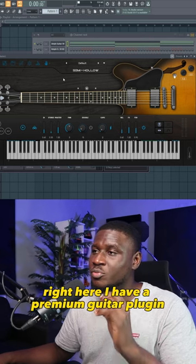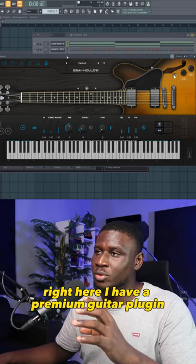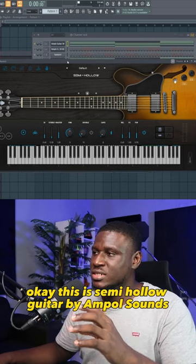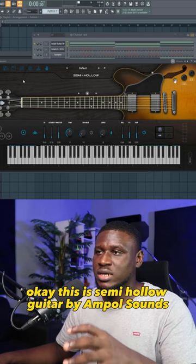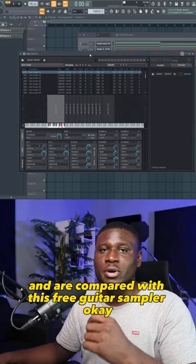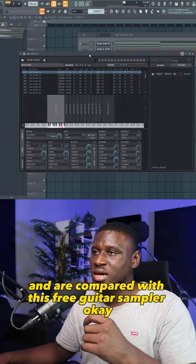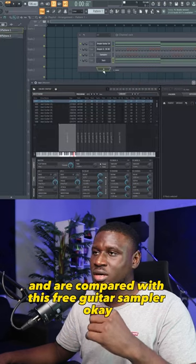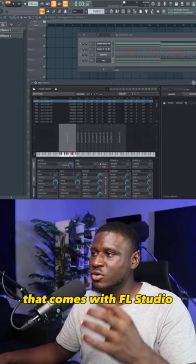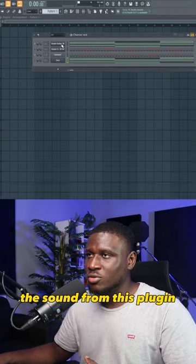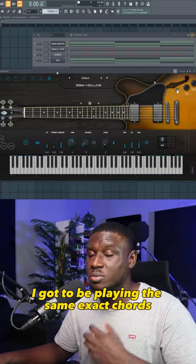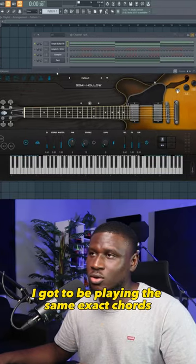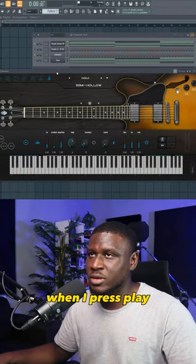Right here I have a premium guitar plugin — this is a semi-hollow guitar by Ample Sounds — and I'll compare it with a free guitar sampler that comes with FL Studio. I'll press play and be playing the same exact chords for both.